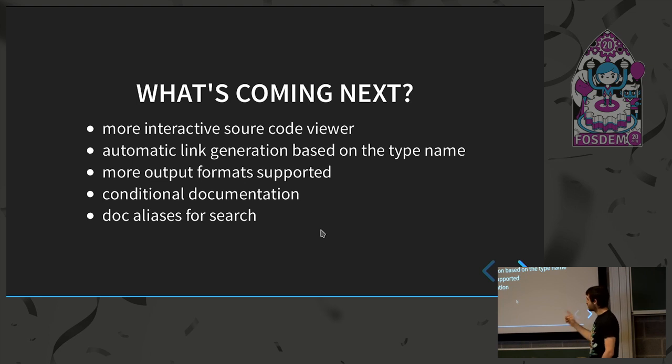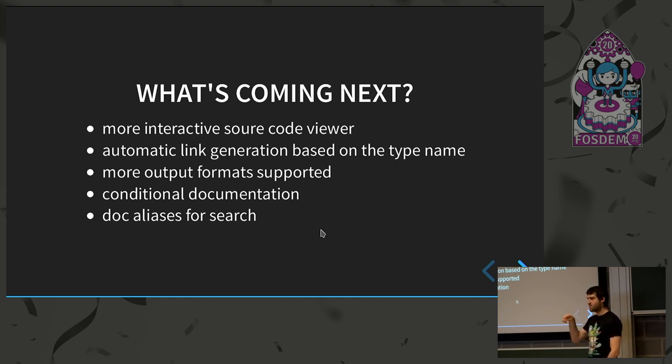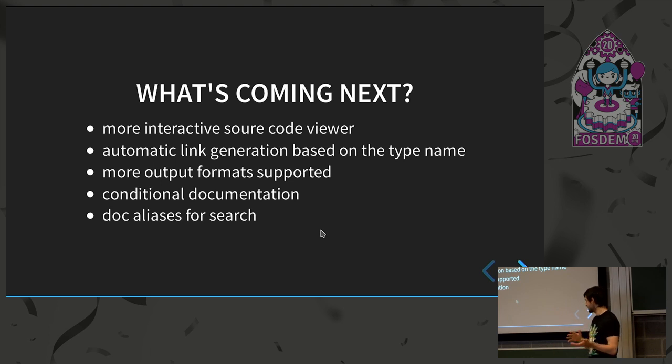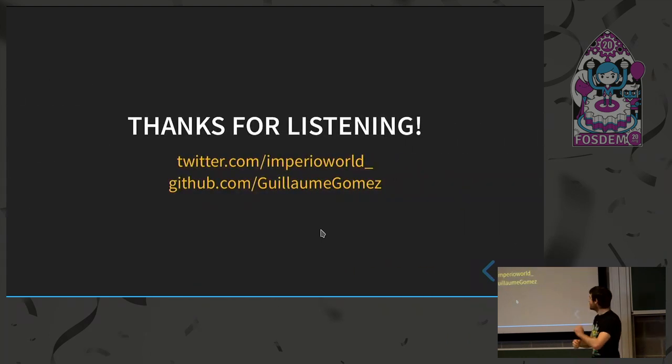And with the doc aliases, which is for now only used on the standard library. So for instance, if you're looking for the ampersand, you will have the reference page which will be returned in the search. I think so. Yeah. So, you see, perfect.